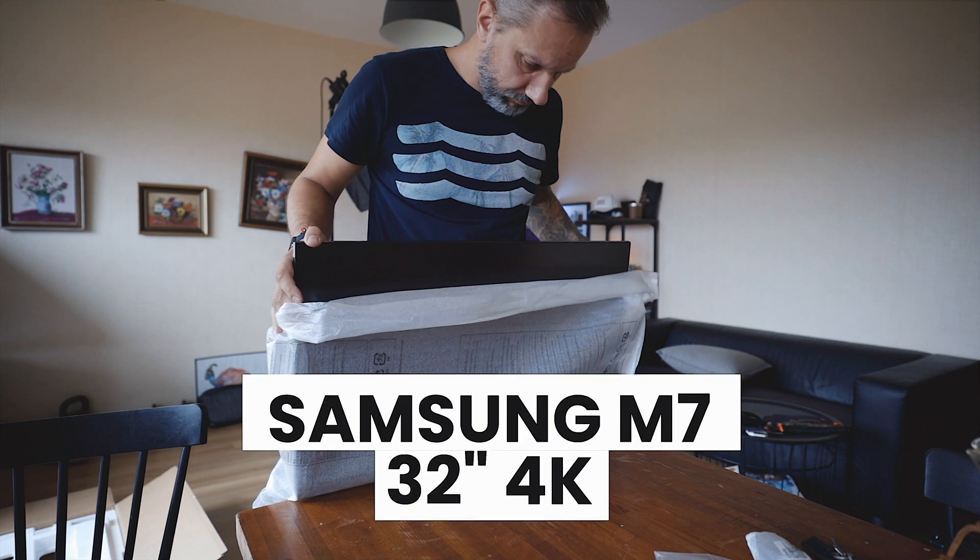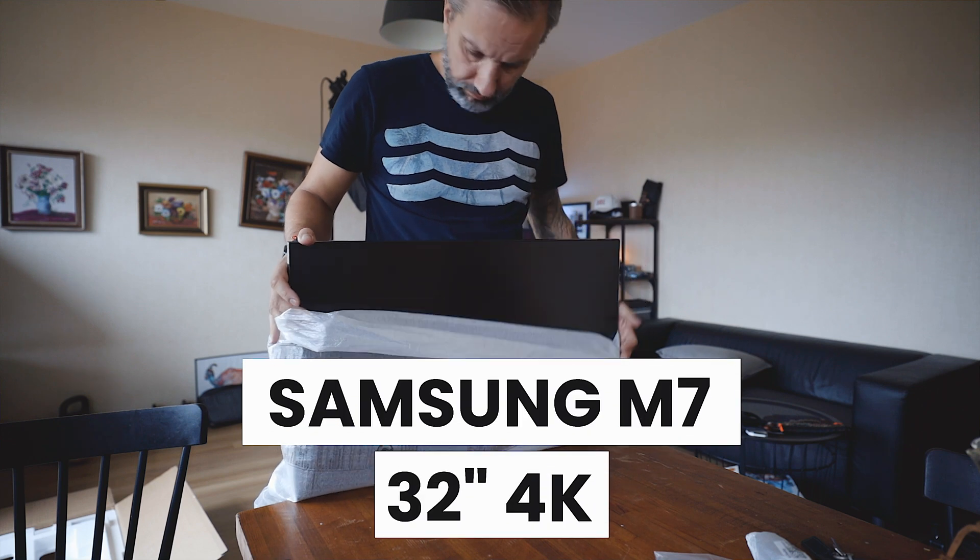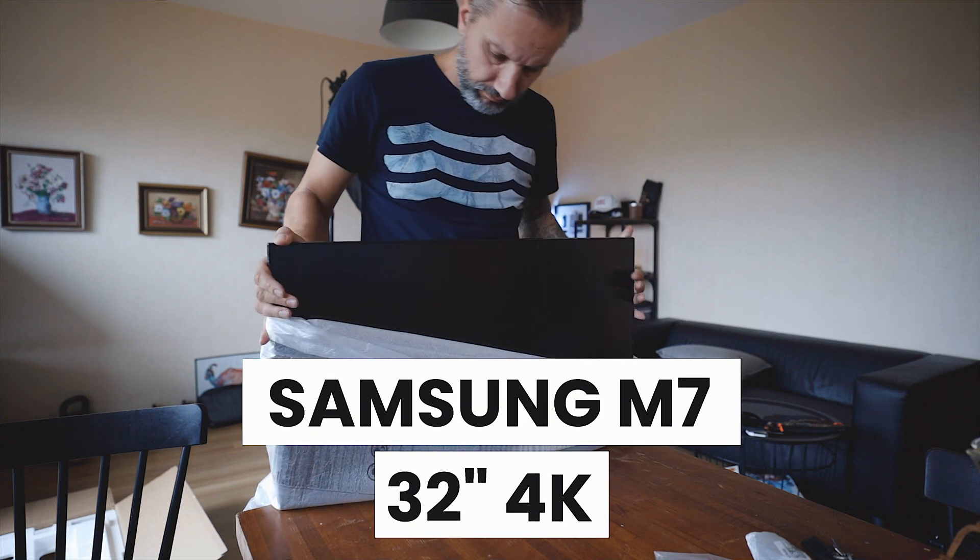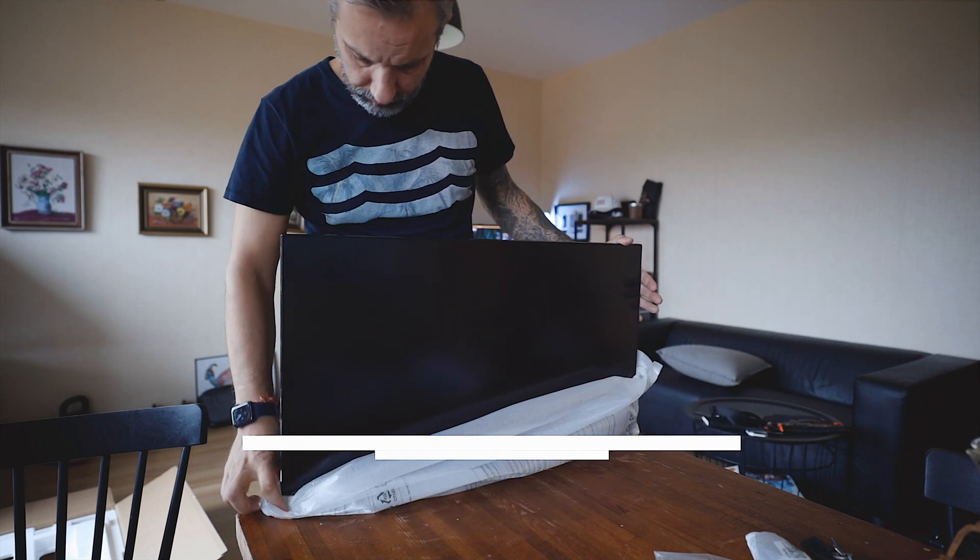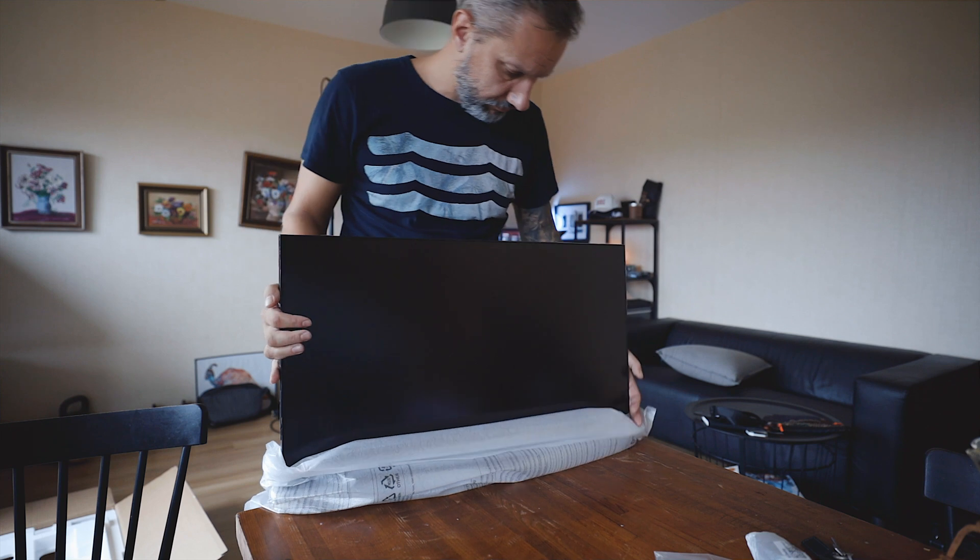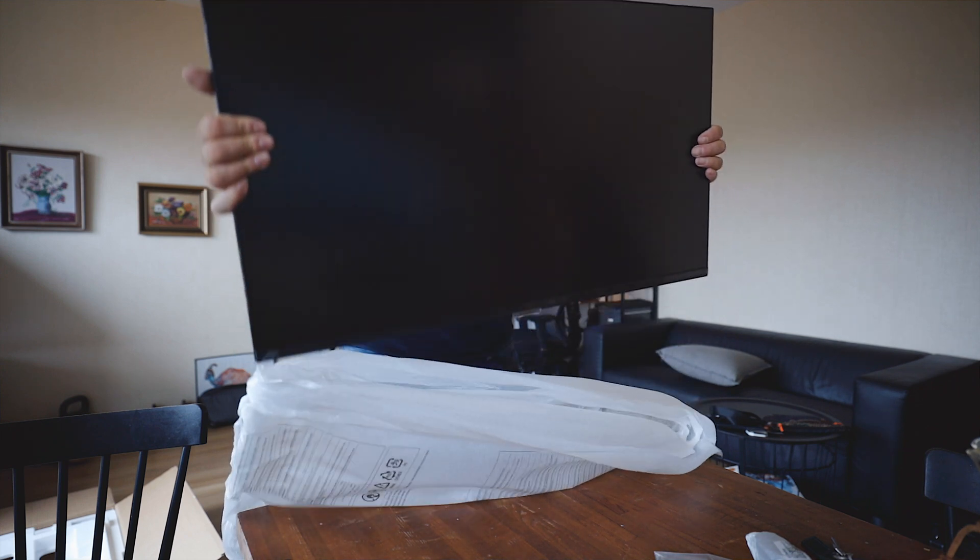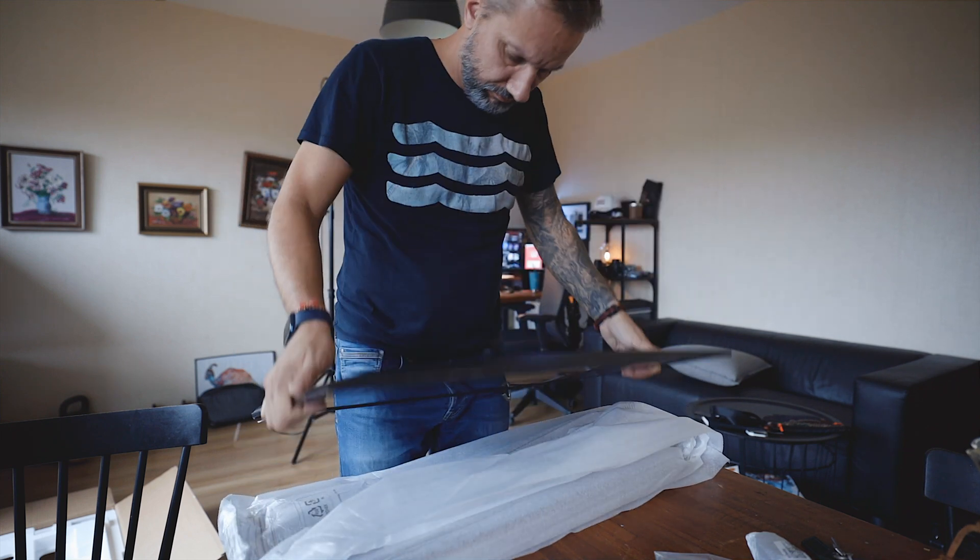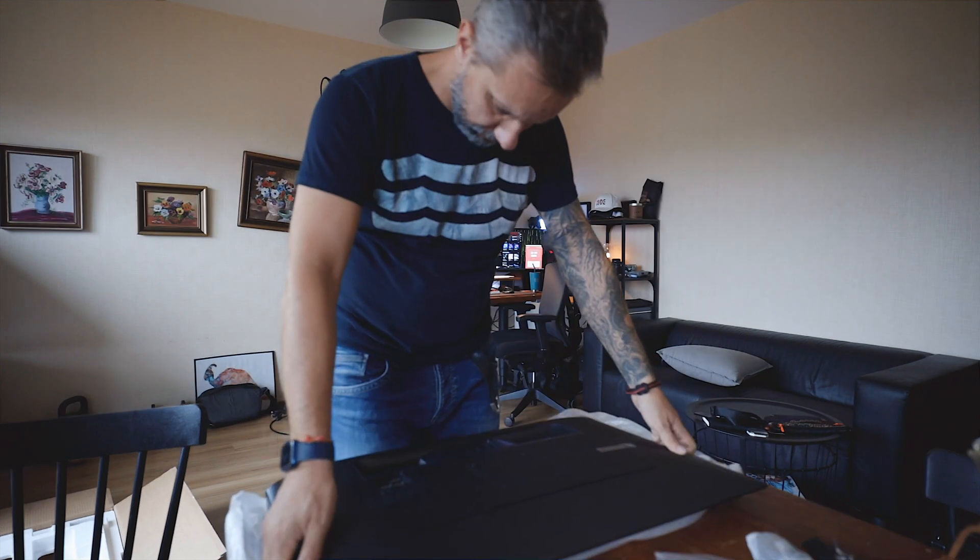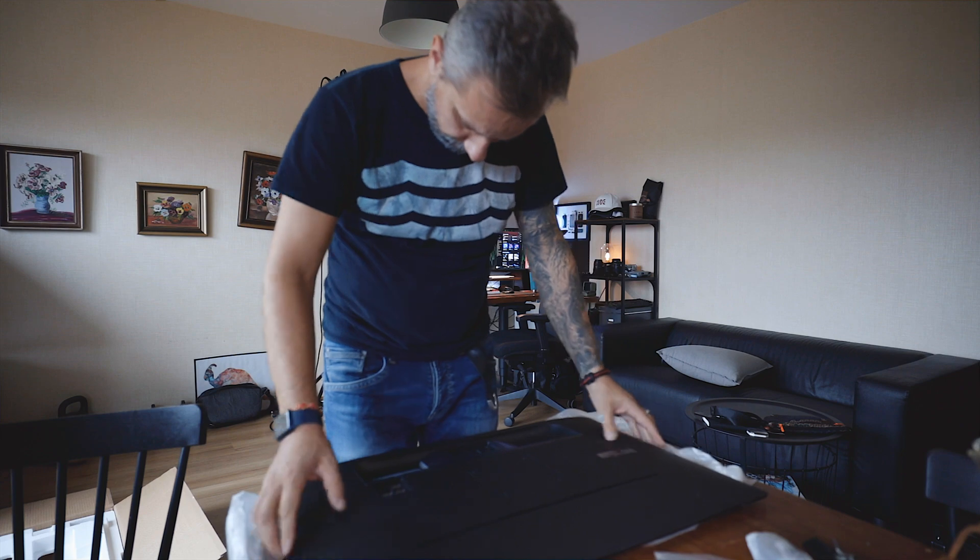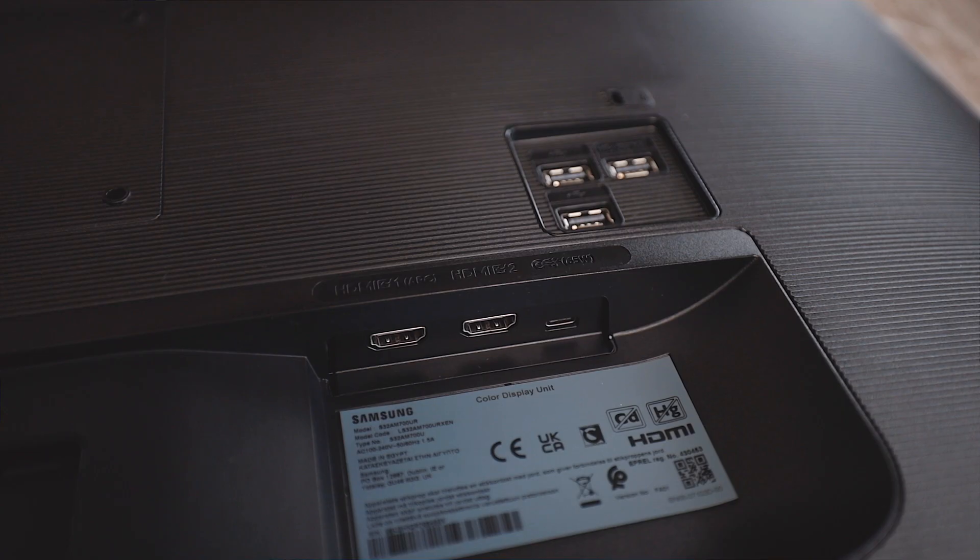The display that I'm using right now is Samsung M7. It is a 32-inch 4K monitor and in my opinion that is a great budget choice for developers. For the price around 300 euros that I paid, you got a decent monitor with built-in USB hub and smart TV functionality.